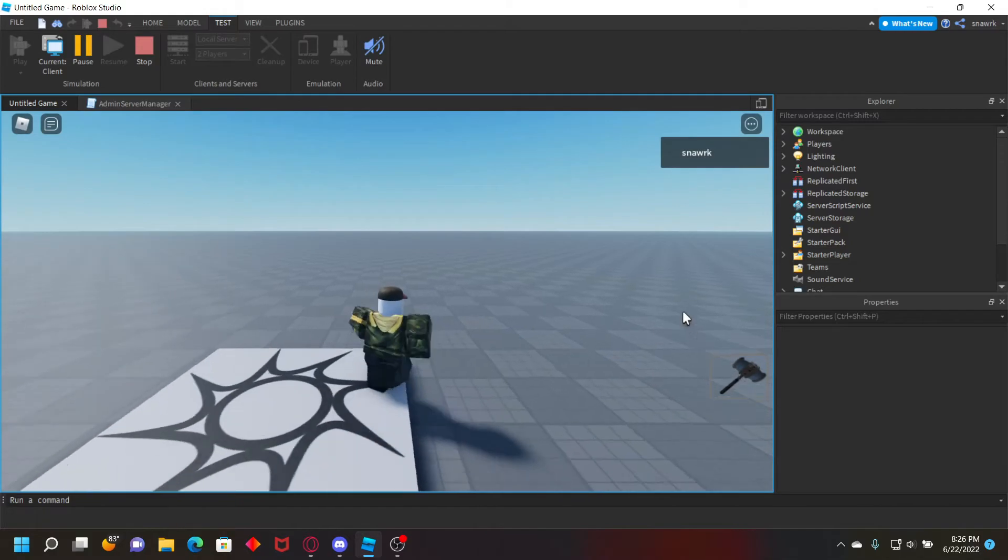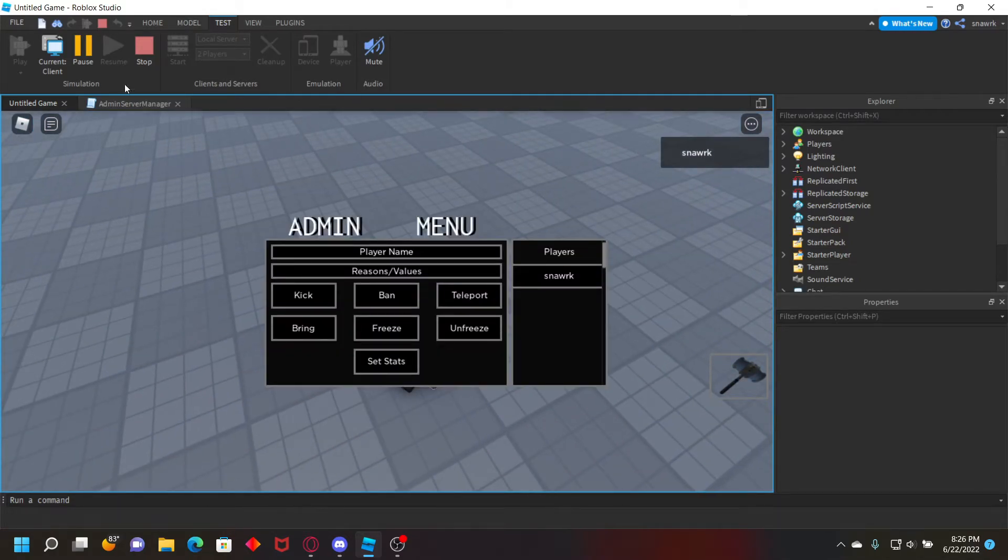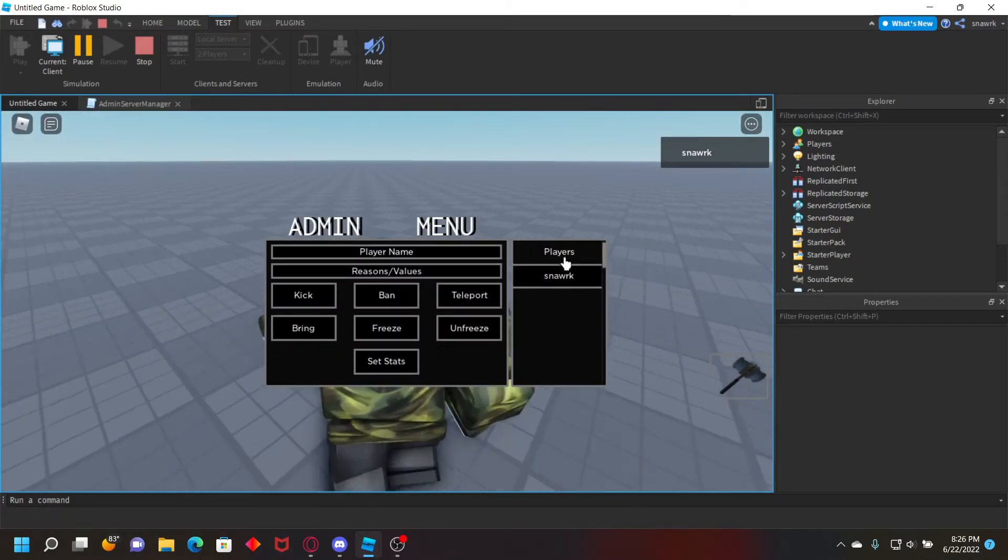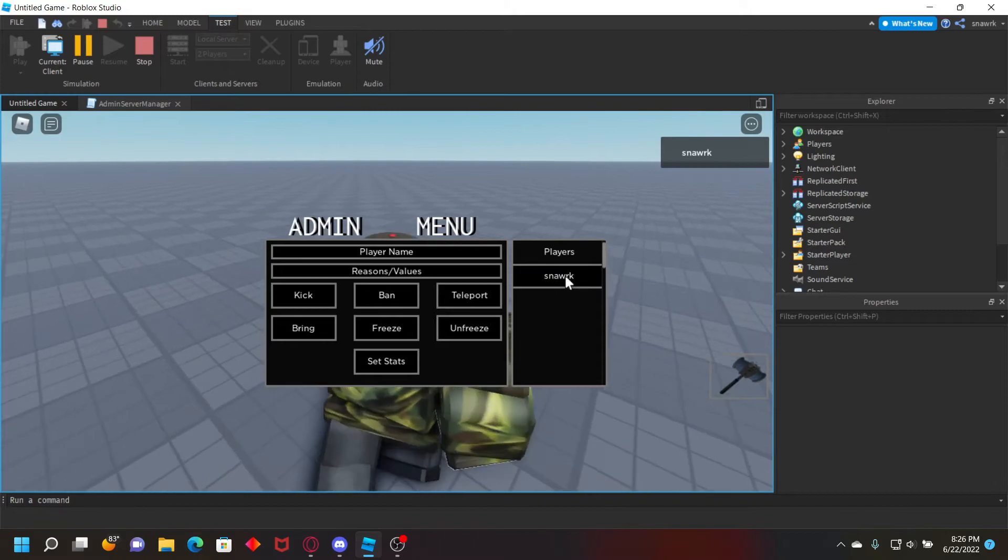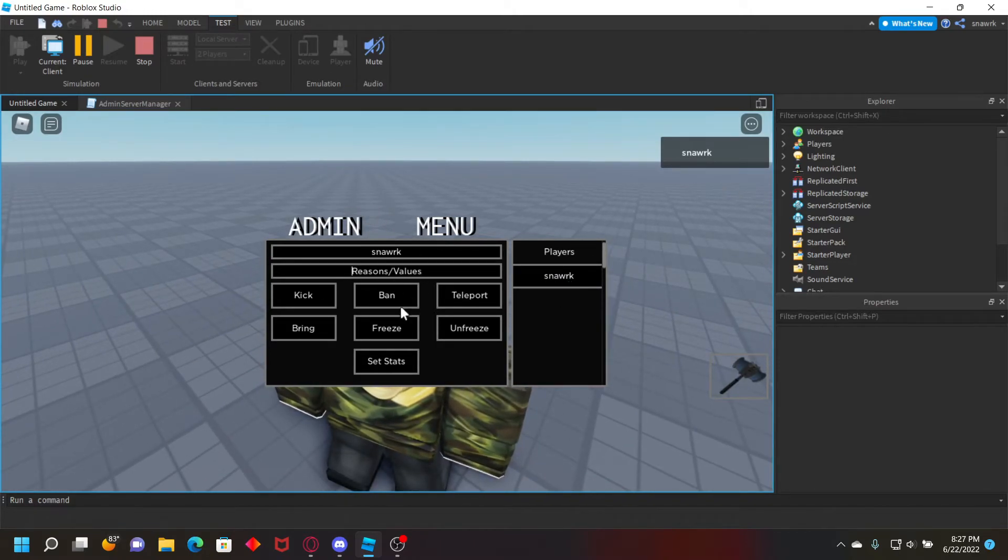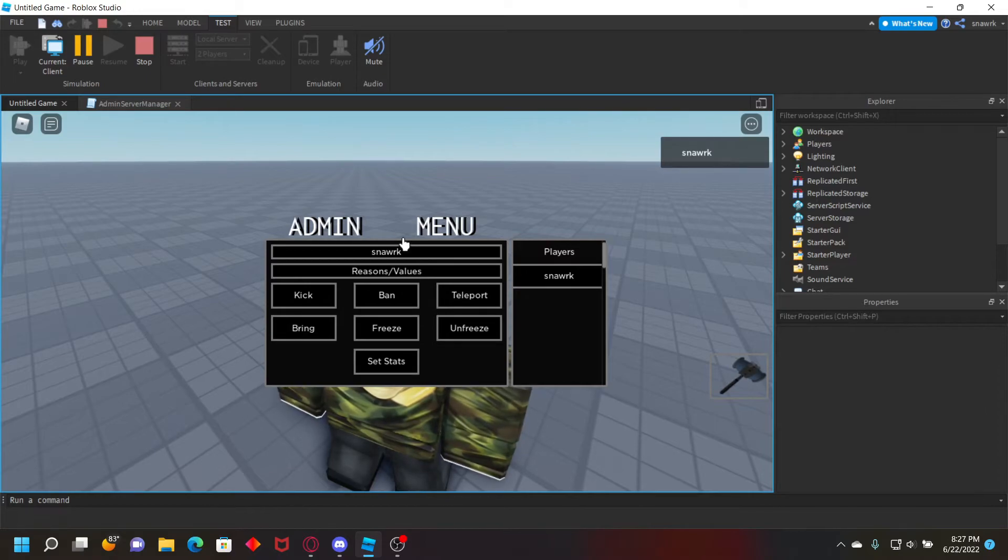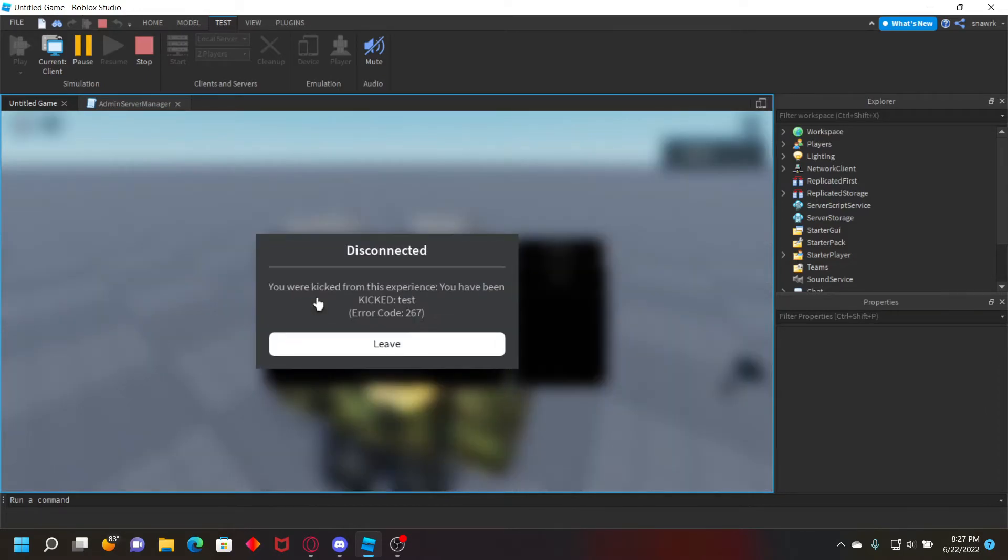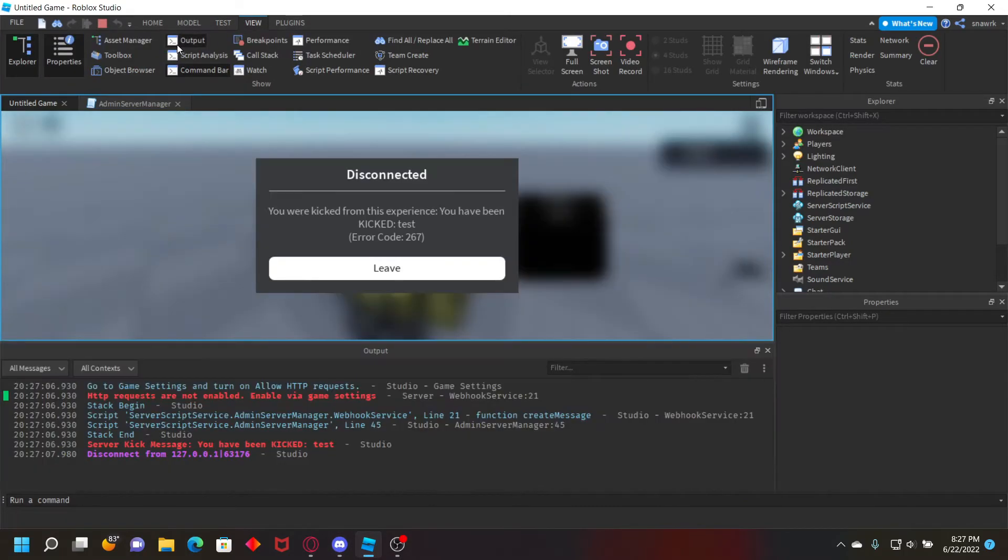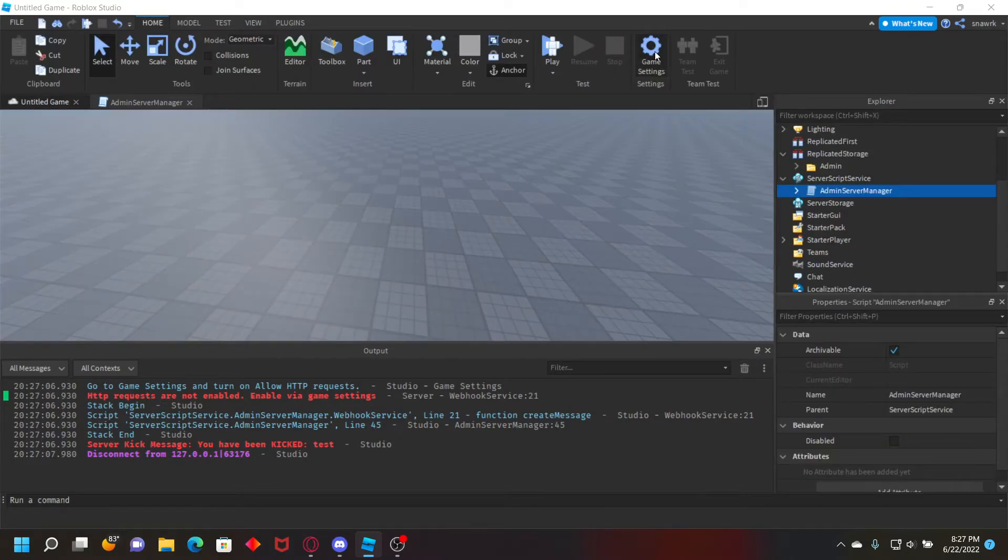That's all you need to do. You can go ahead and click play and you'll see this button right here, which is admin panel. Just click that and then you select players. Reasons/values is where you put reasons or values, and then you just type test, I guess, kick, and then you can kick test.